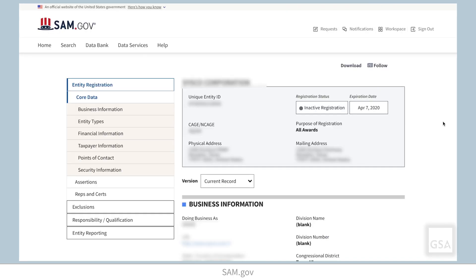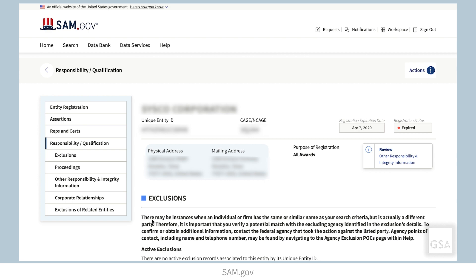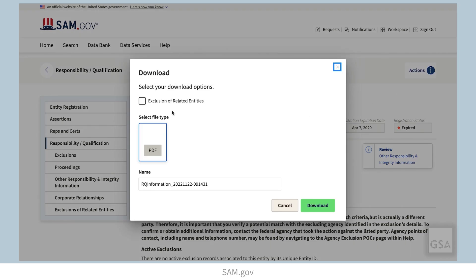When you view an entity record, you'll get the entity's RQ information also. To download the RQ information, just select Download from the Actions menu.